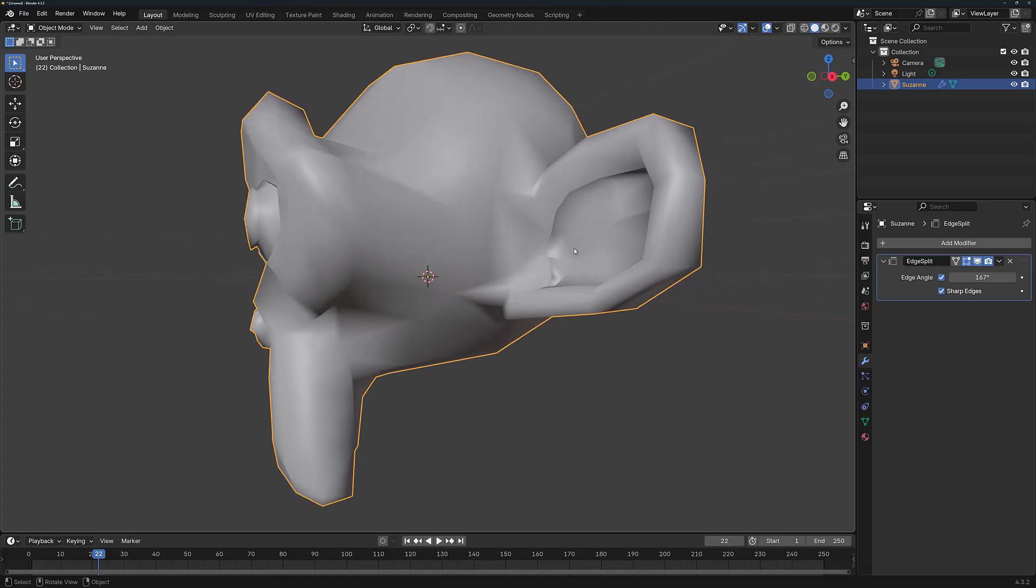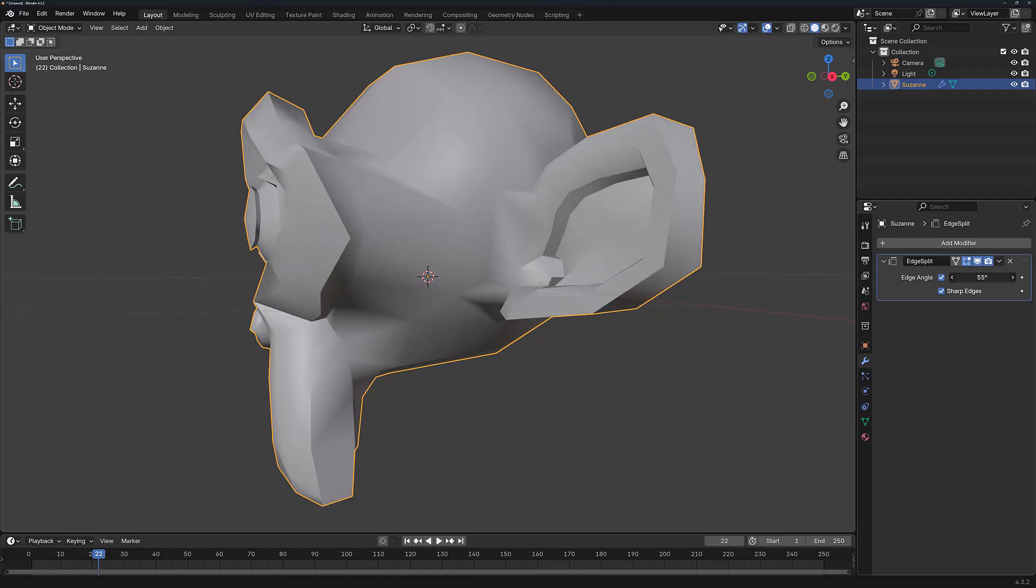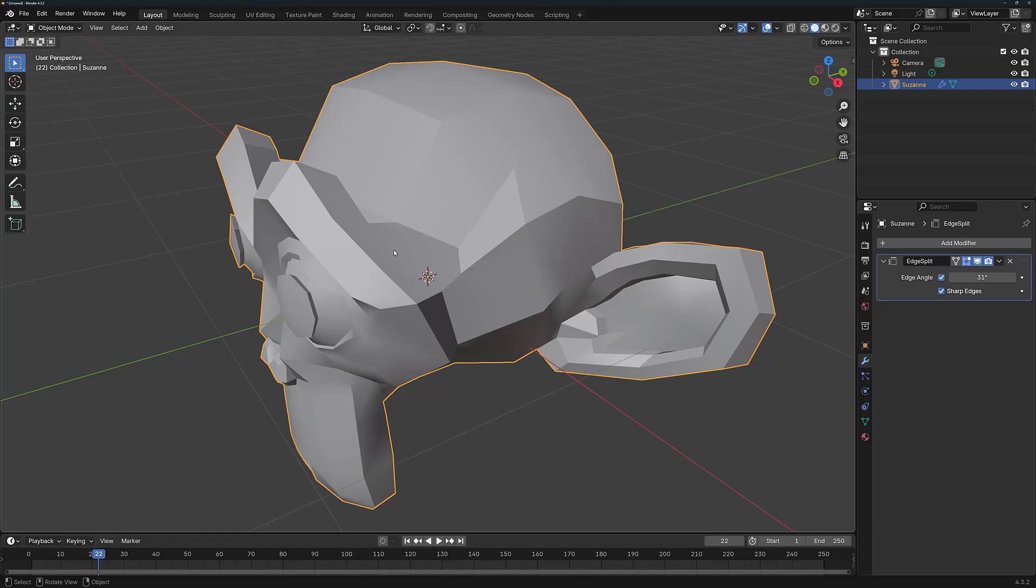So this is one way in which we can use the Sharp Edges option to ensure that specific edges will always remain sharp regardless of what the edge angle is defined here. And if we reduce this value, you can see over time many of the other edges of the model start to sharpen as a result of the Edge Split modifier.